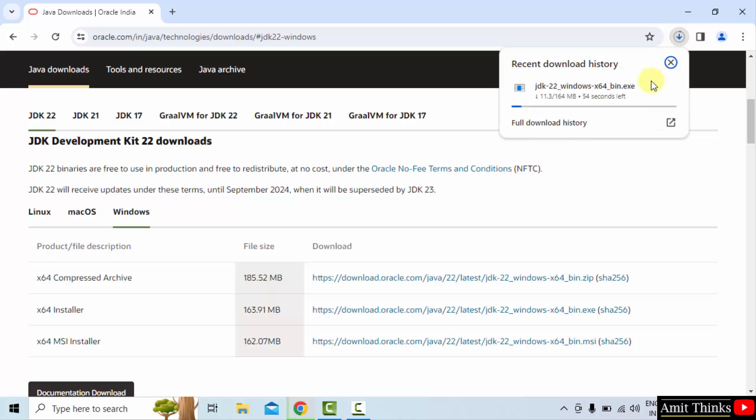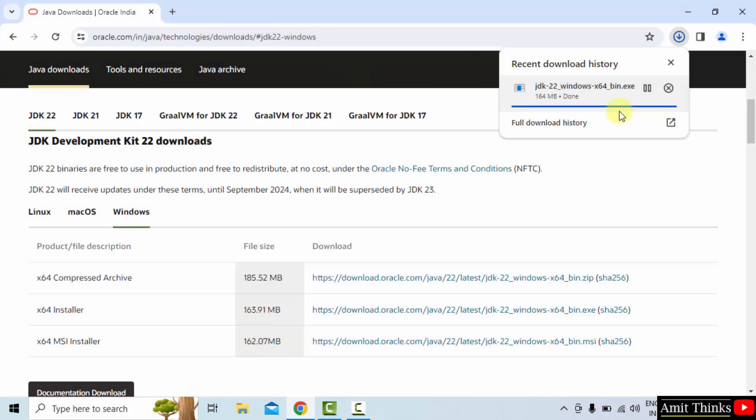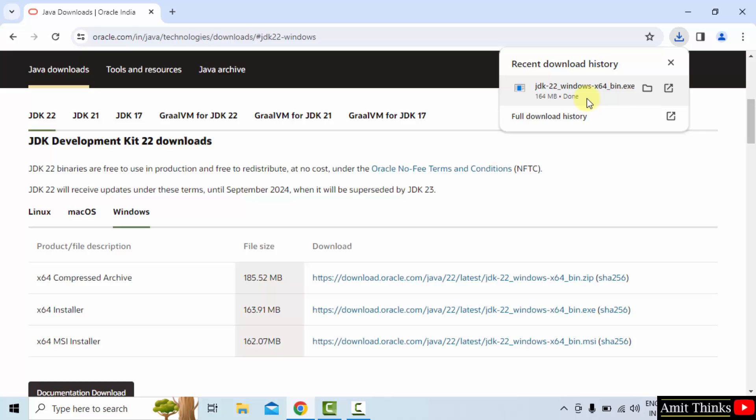Download started, let's wait. It's only 164 MB. We have downloaded the exe file. Right click and click open to begin the installation.